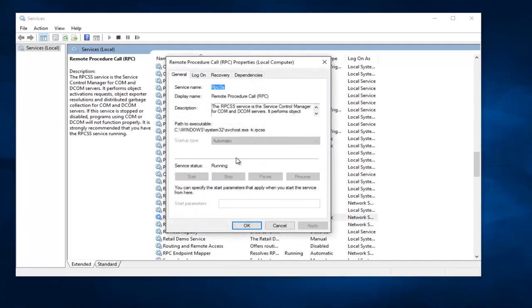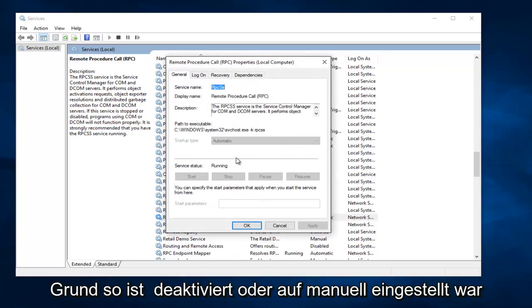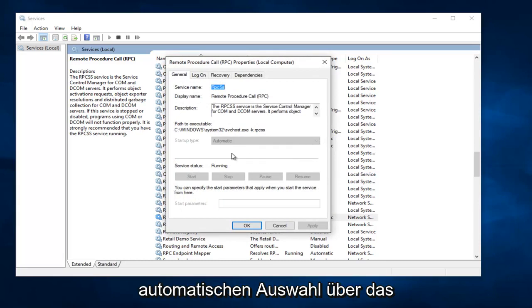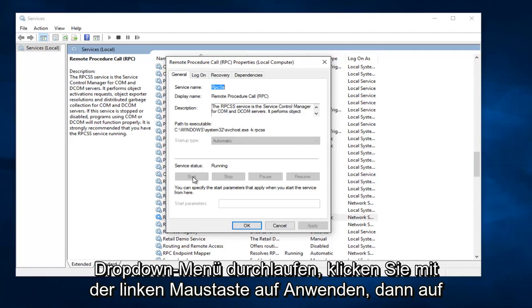Again, this one is already automatic in my case, so I don't have to worry about it. But again, if for some reason it was disabled or set to manual, you would go through the process of selecting Automatic through the drop down menu. Left click on Apply, then Start, and then OK.